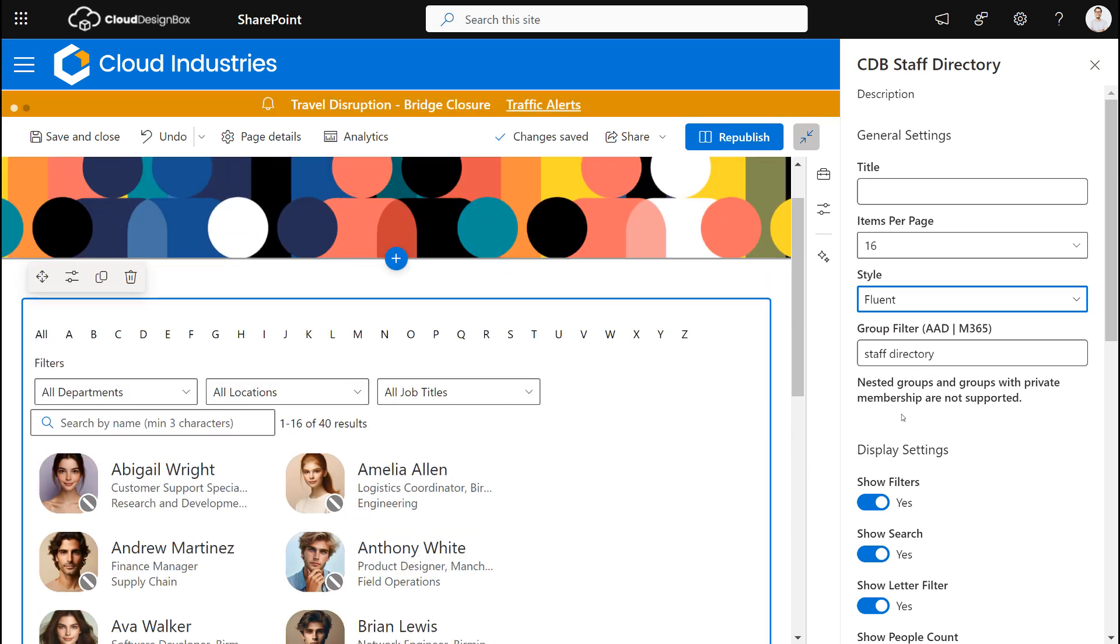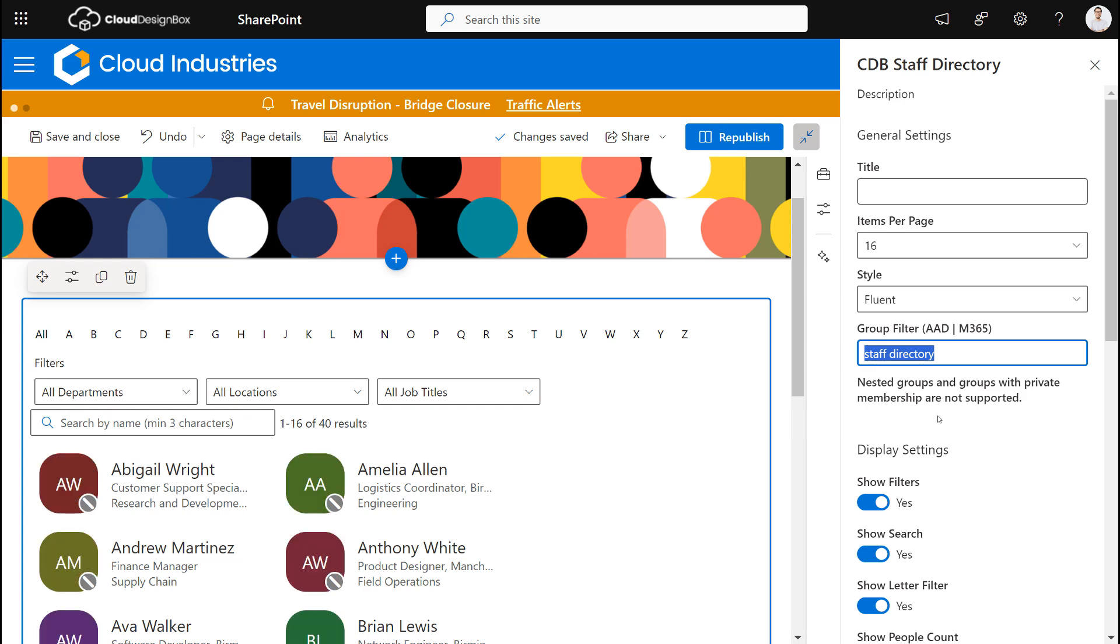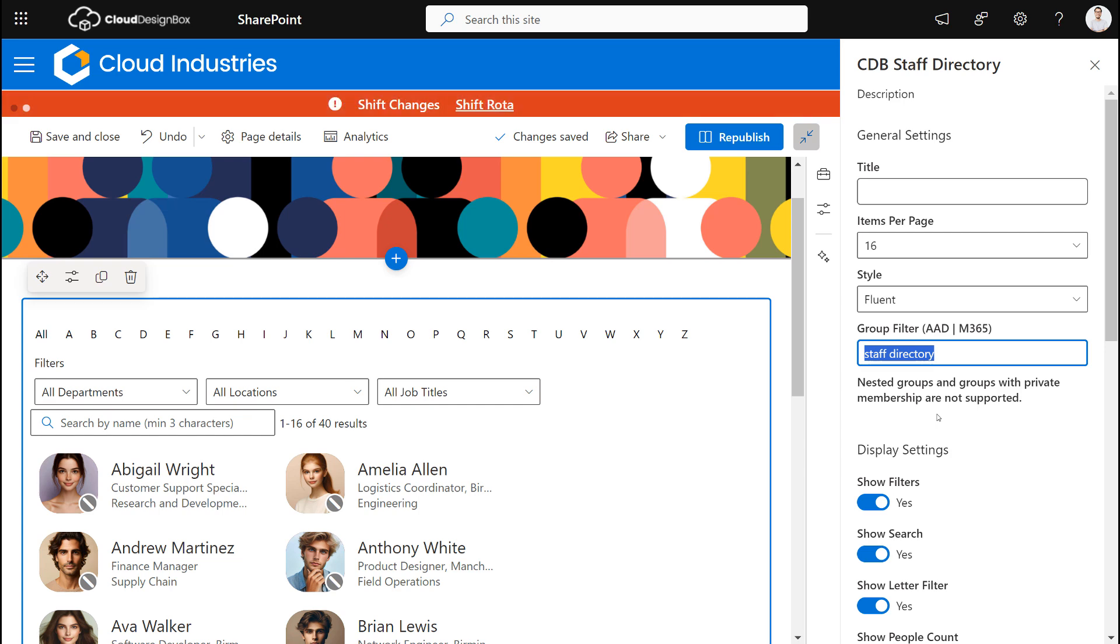We can also filter down the number of users because what you might find is if you put this web part on a page you'll have lots of users you don't want to show in this web part. So you might have people that aren't even real people, they might be just objects in your directory.